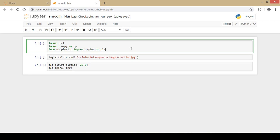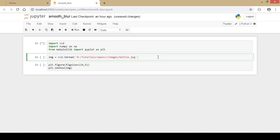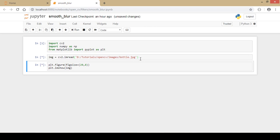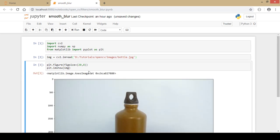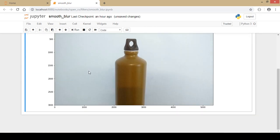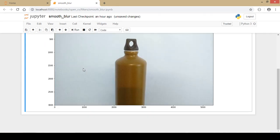First we will start by importing the important libraries like the OpenCV library. Next I load an image of a water bottle into the variable image using the cv2.imread function, and then I display the image using the matplotlib function.